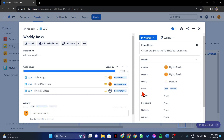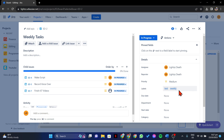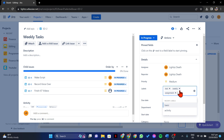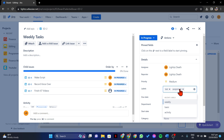Here, you will see the current label of this specific issue. Now, to edit this label, simply click on this field. After that, you can now add, remove, or modify the labels of this issue.